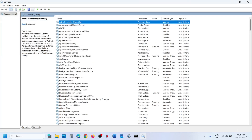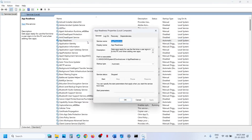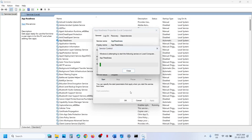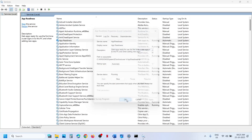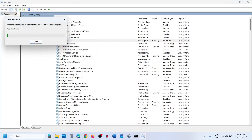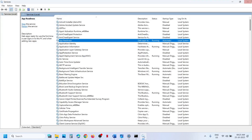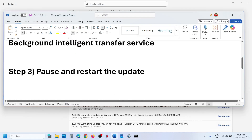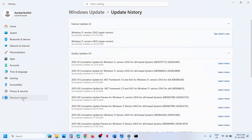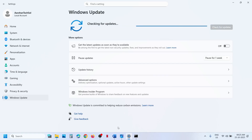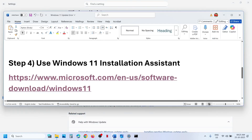Now find App Readiness. Make a double click, set this to Automatic, click on Apply, click on Start if highlighted, click OK, then make a right click and click on Restart. Still not working — the next step is to pause and resume the update. So go to Windows Update in Windows Settings, hit Pause, and once it is paused, resume updates and then check.